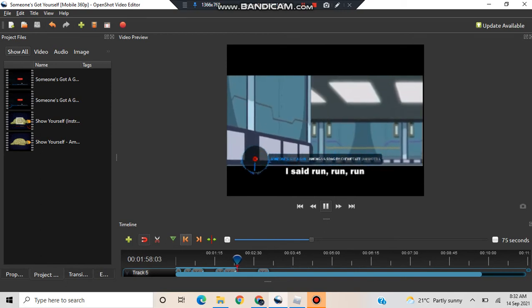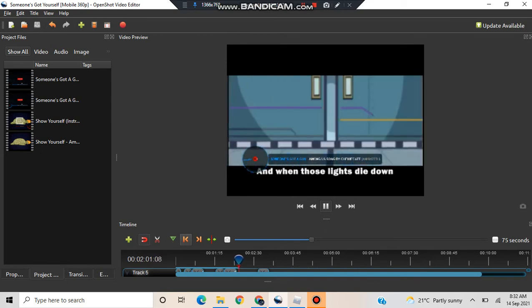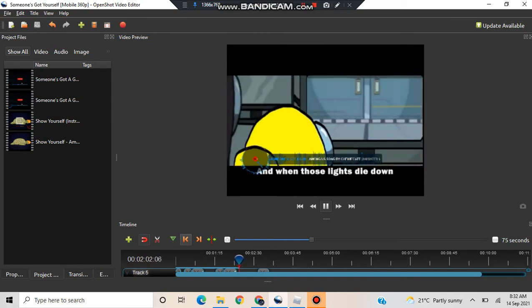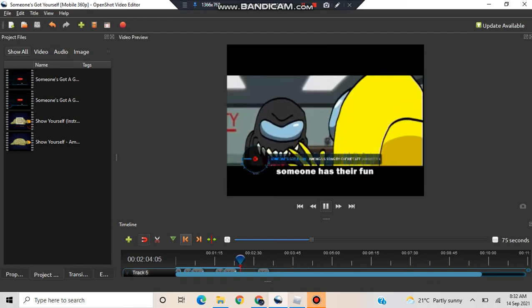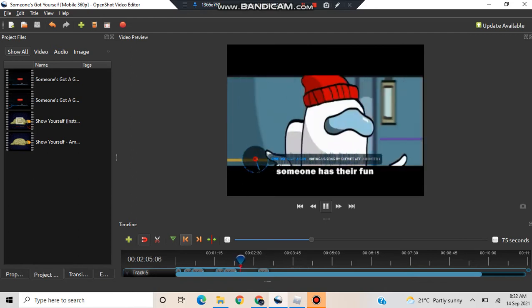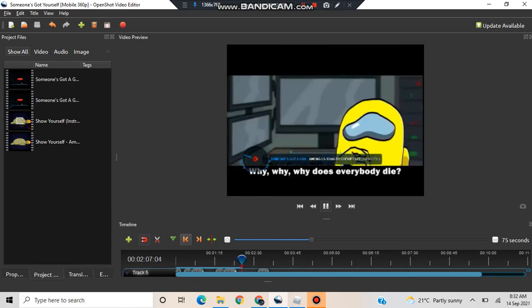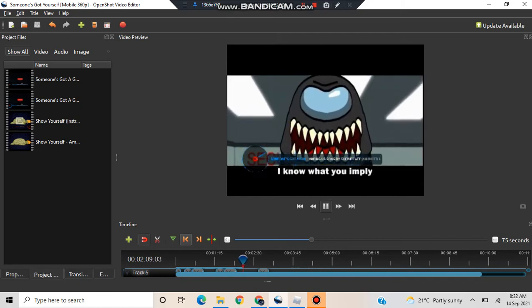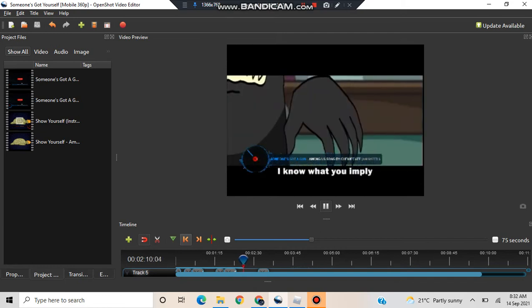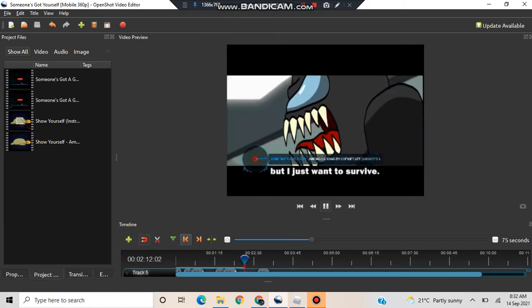I said right, right, right. I think someone's got a gun. And when those lights die down, someone has to find why, why, why does everybody die? I know what you imply, but I just want to survive.